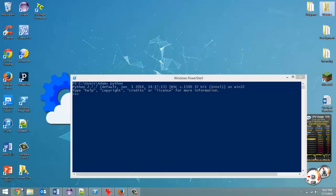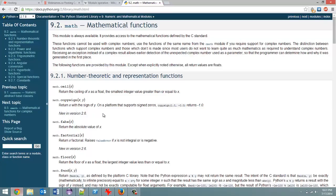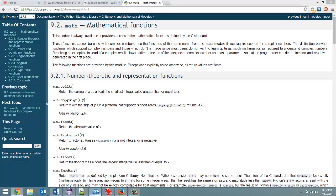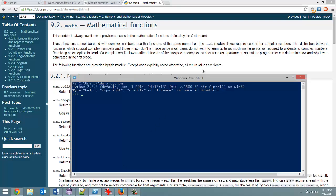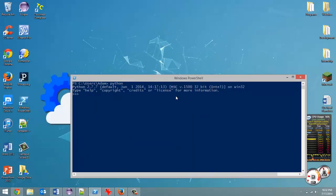So let me just find a method, for example, the math.ceiling method. Well, first let's import the math library, so import math.